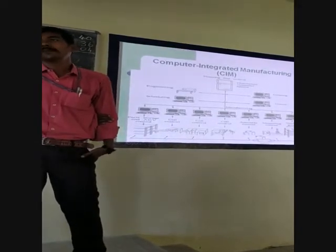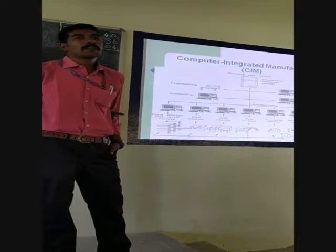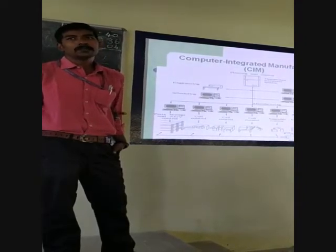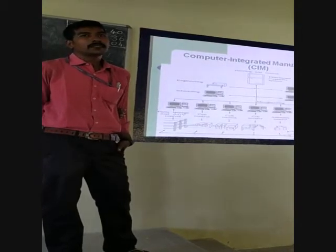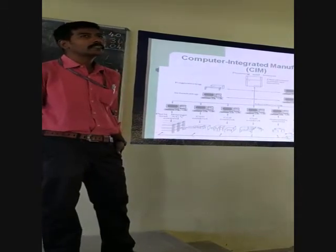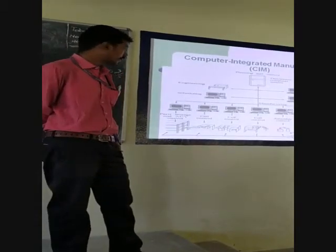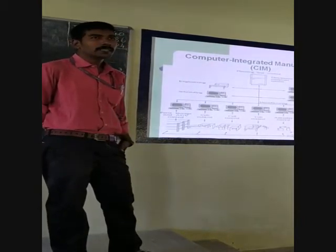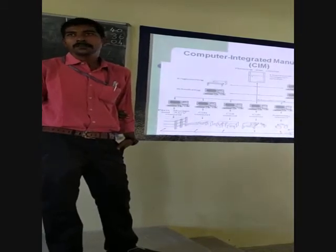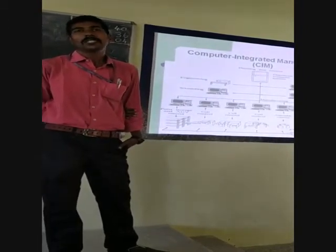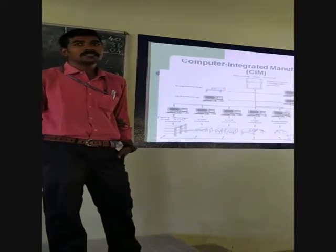In a company, there are many departments — R&D, process planning, production, quality control, marketing, and inventory control. All departments are integrated using computers. One main server will be there, and from that server all data can be accessed. For example, a CEO can have one computer and see all things: how they are planning, the current situation of the company, and how they are producing the product.